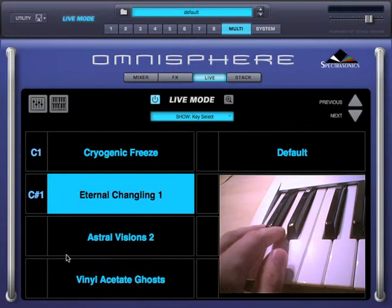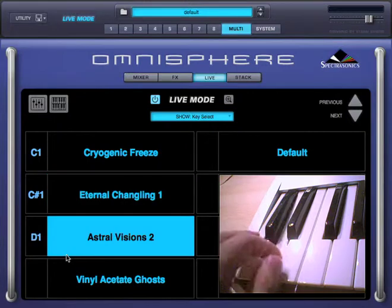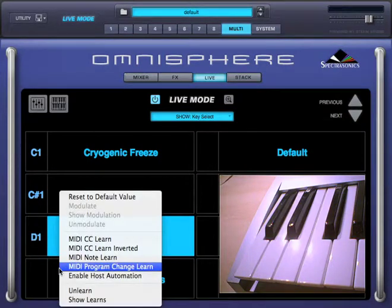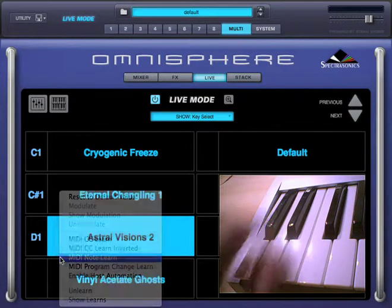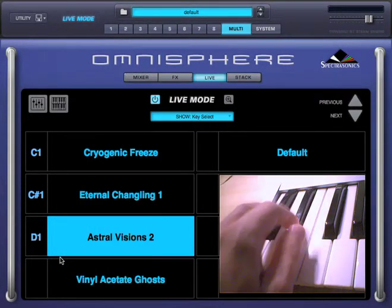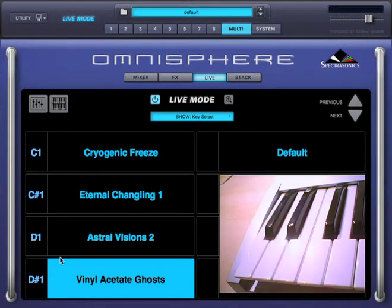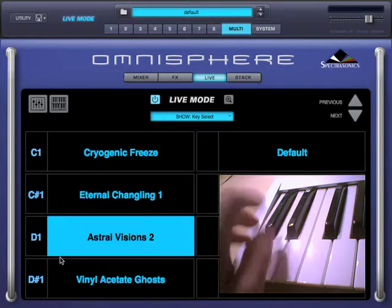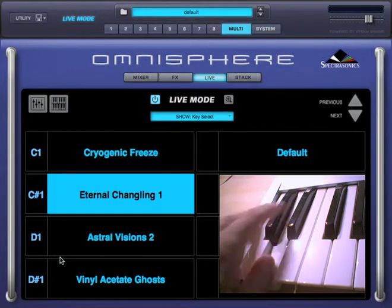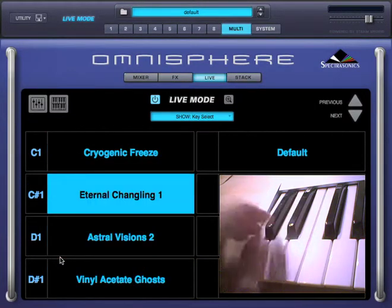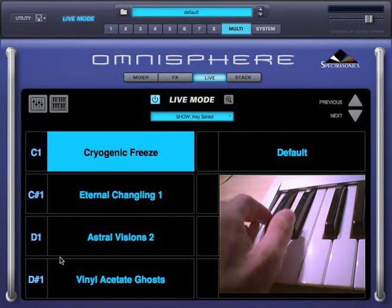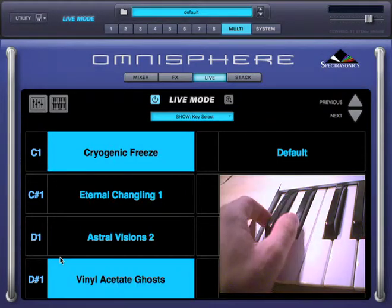Now the same for part 3 using D1, and now part 4 using D sharp 1. Now that I have the key switches set up, I can switch through parts really fast without the need of a mouse. Not only that, but I can also layer them on the fly.